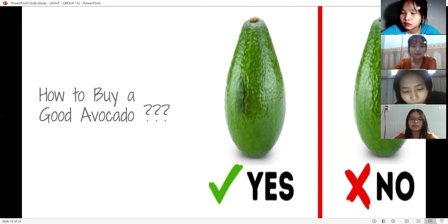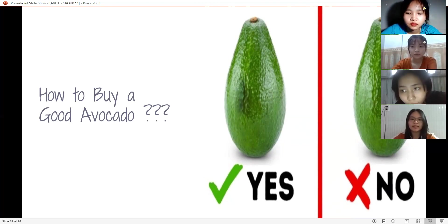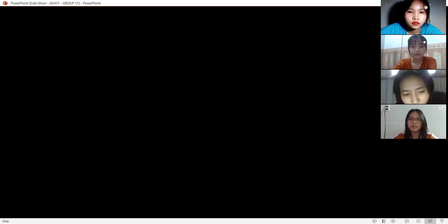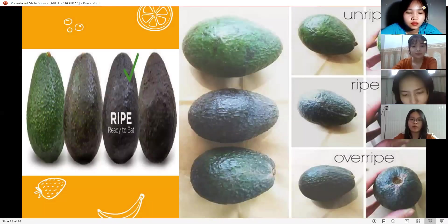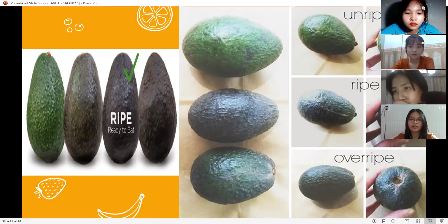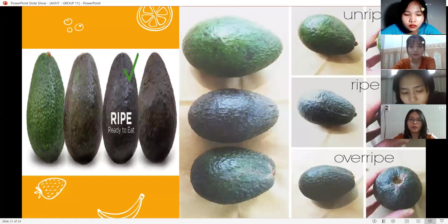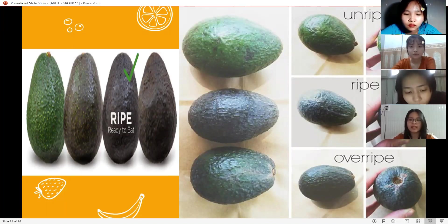Part 1: testing avocado for ripeness. First, pay attention to the avocado's color. The first thing you'll notice about avocados in the store is their color. Some avocados turn almost black with a hint of green when ripe. If you want to use the avocados as soon as you get home, select a dark one. If you plan to use one in a couple of days, select one that's more green.